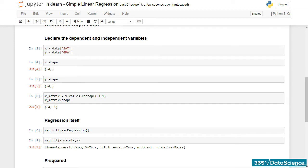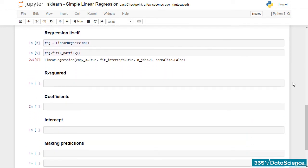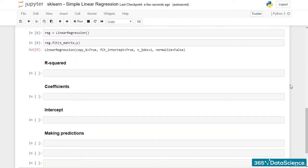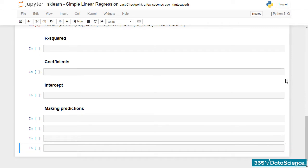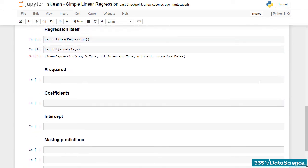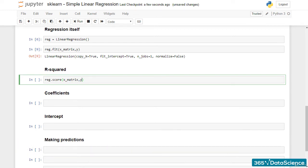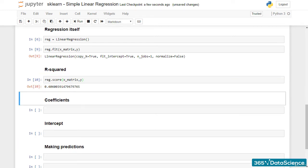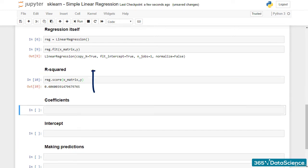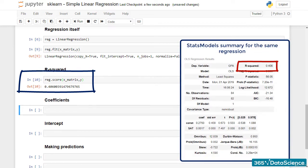Let's get back to the statistical side of the regression. We will start with the R-squared. To get the R-squared of a linear regression with sklearn, we use the method score. reg.score. The result is 0.406, exactly the same as the one we found with StatsModels.